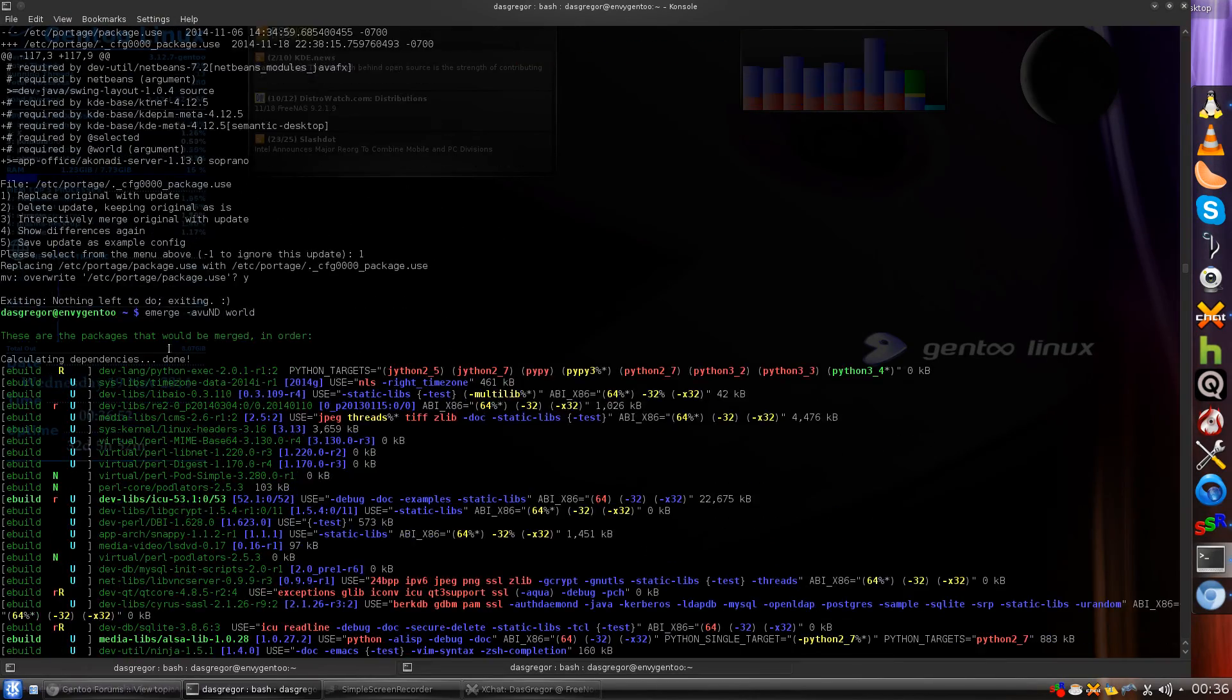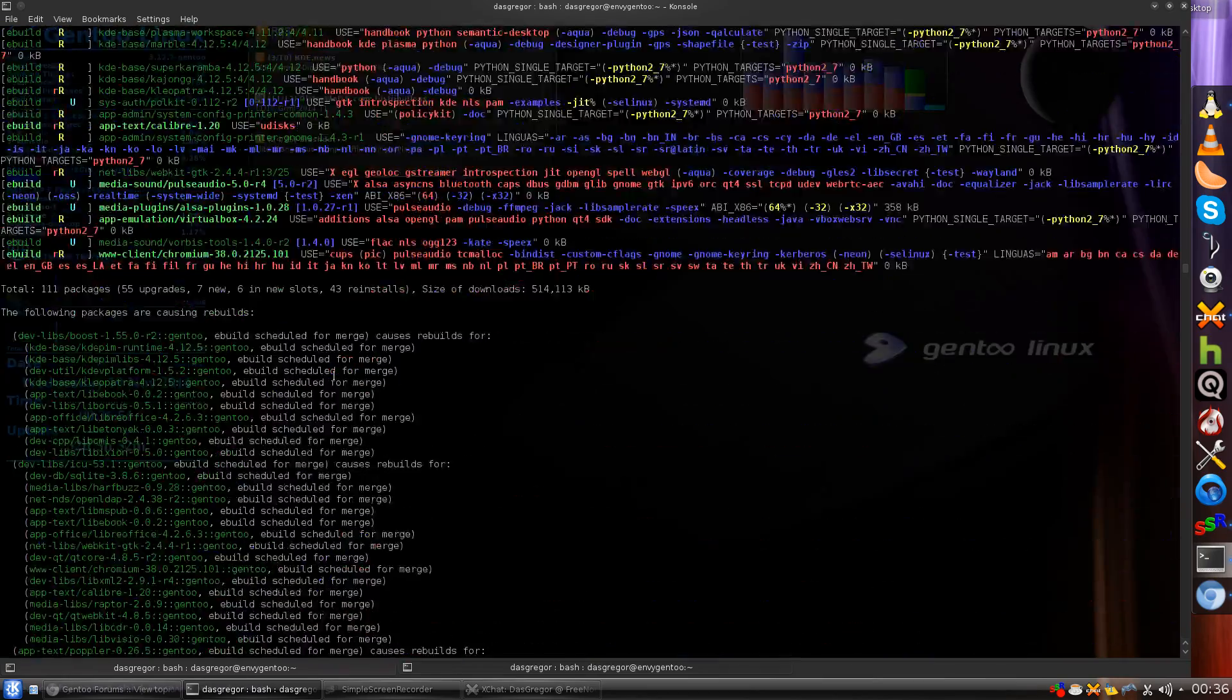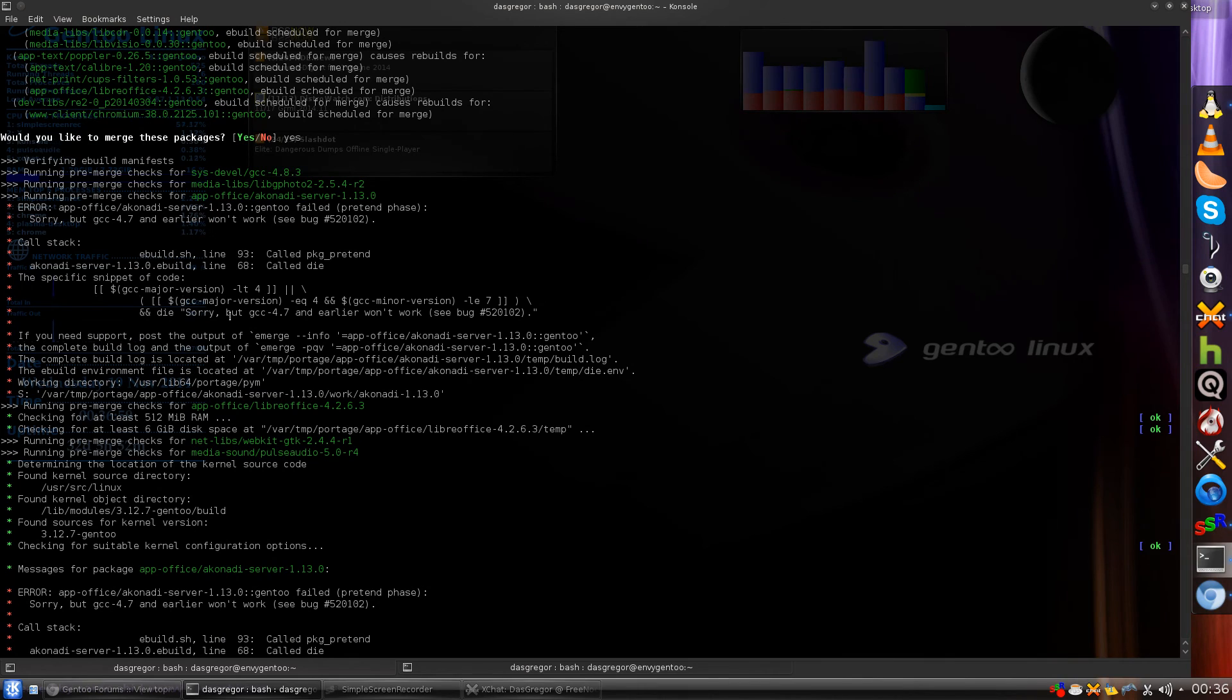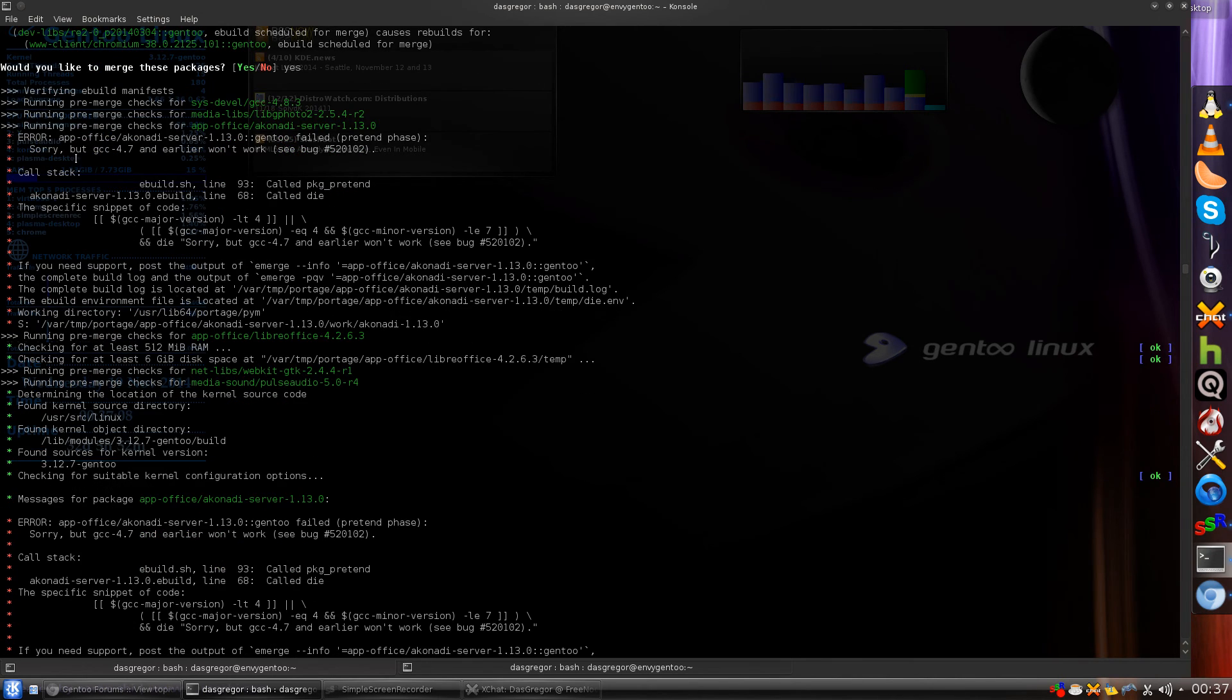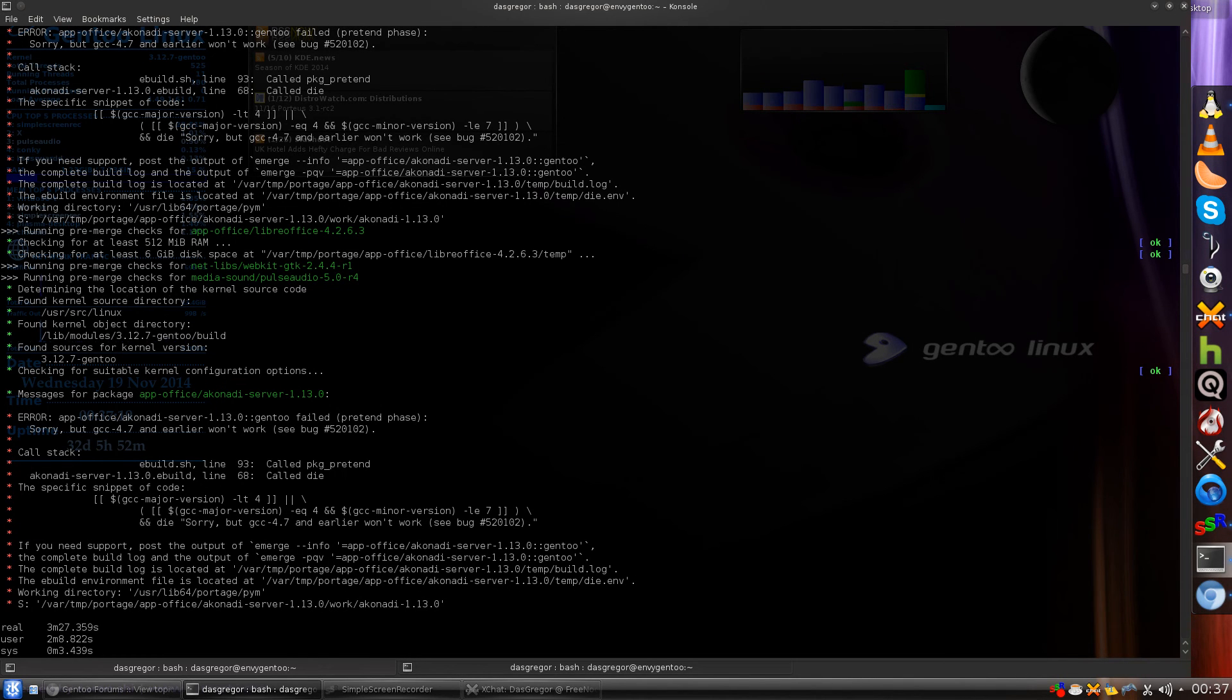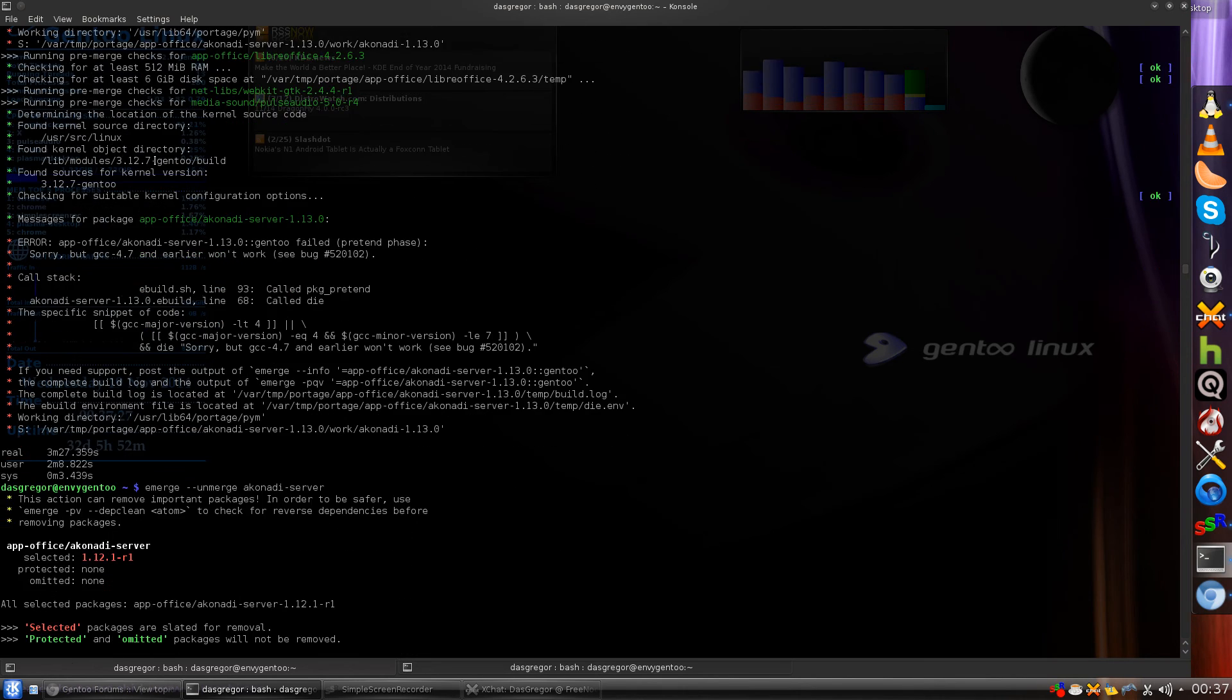And we did another emerge world and it went through, of course, and it says would you like to do this? And then boom, it blew up! Error! AppOffice Akonadi-server-failure-pretend-phase. And it says sorry, but GCC 4.7 and earlier won't work. It's kind of interesting that I get that news article talking about GCC 4.7. And in that news article, it pretty much said that you should be okay, but it's not going to work evidently because this blew up.